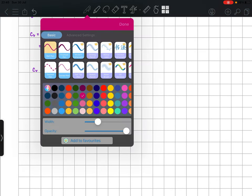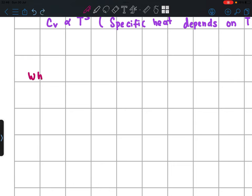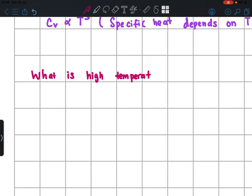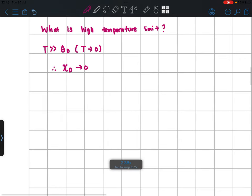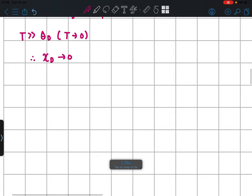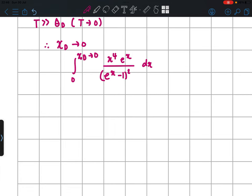As a bonus question: what is the high temperature limit? At high temperature, T is strictly greater than θ_D, or T approaches infinity. Hence χ_D = θ_D / T approaches zero. We then evaluate the integral from 0 to χ_D of x⁴ · eˣ / (eˣ − 1)² dx for small χ_D.